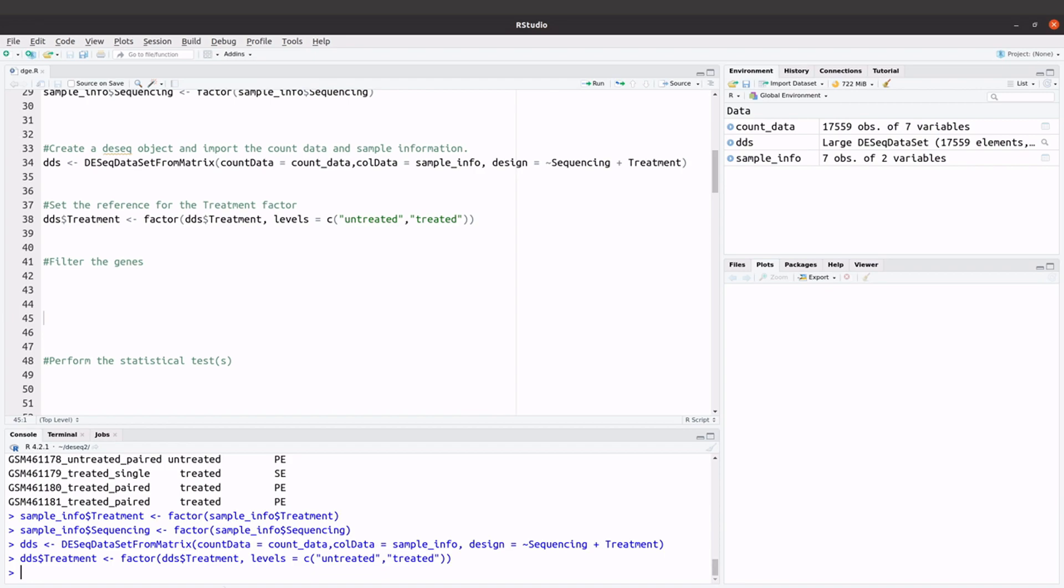So that's what we are going to do. We are going to keep only genes which read counts greater equals to 5. So this is what we are going to do. We will first get this expression keep.